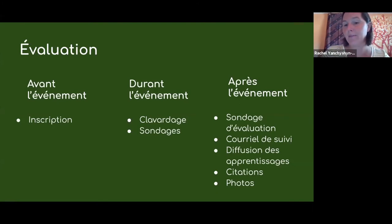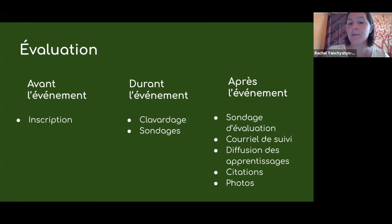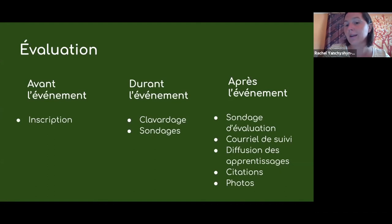Après l'événement, vous pouvez diriger votre audience vers une enquête directement depuis votre événement en partageant le lien dans le chat, ou envoyer un courriel de suivi. Vous pouvez également demander à votre audience de partager des photos de leur expérience, des citations ou des réflexions. Vous pouvez même offrir des petits prix pour répondre aux sondages pour augmenter votre nombre de réponses.